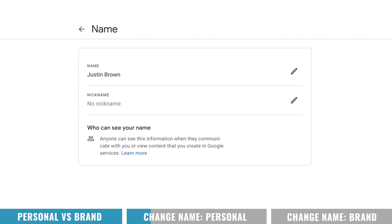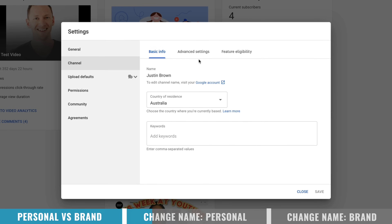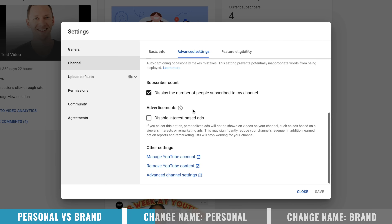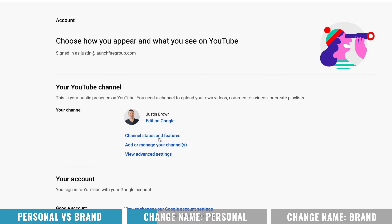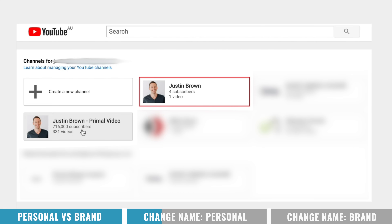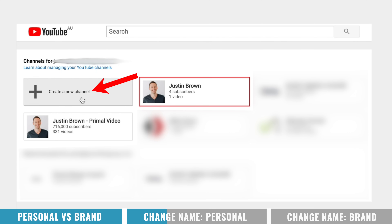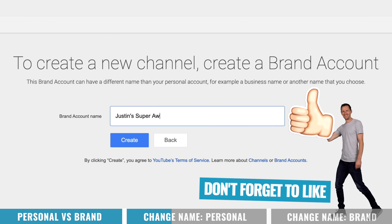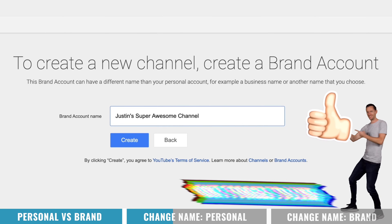So we'll cancel out of this now and go back to our YouTube channel, then back over to Advanced Settings — again, just under Settings in the bottom left-hand corner. Scroll right to the bottom and choose Manage YouTube Account. Now, in order to move this YouTube channel over to a brand account, we first need to create a brand account or brand channel. So go to Add or Manage Your Channels. We're going to go up here to Create a New Channel — and don't worry, we're still going to be moving our old one over into this new one. Let's call it Justin's Super Awesome Channel and hit Create.